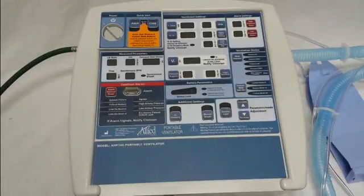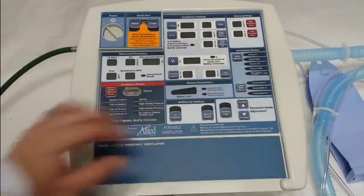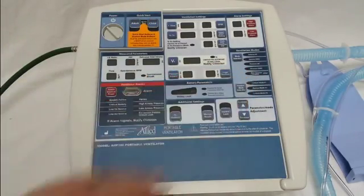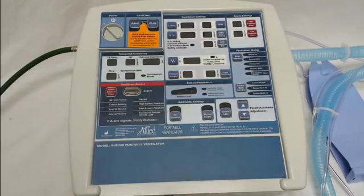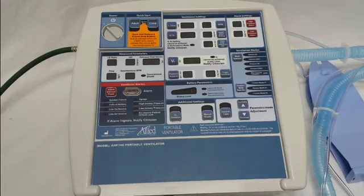This video will cover the initial programming of the adult and child quick start modes, as well as the initial programming of the custom modes on the AHP300 and the AHP300P transport ventilators from Allied Health Care Products.